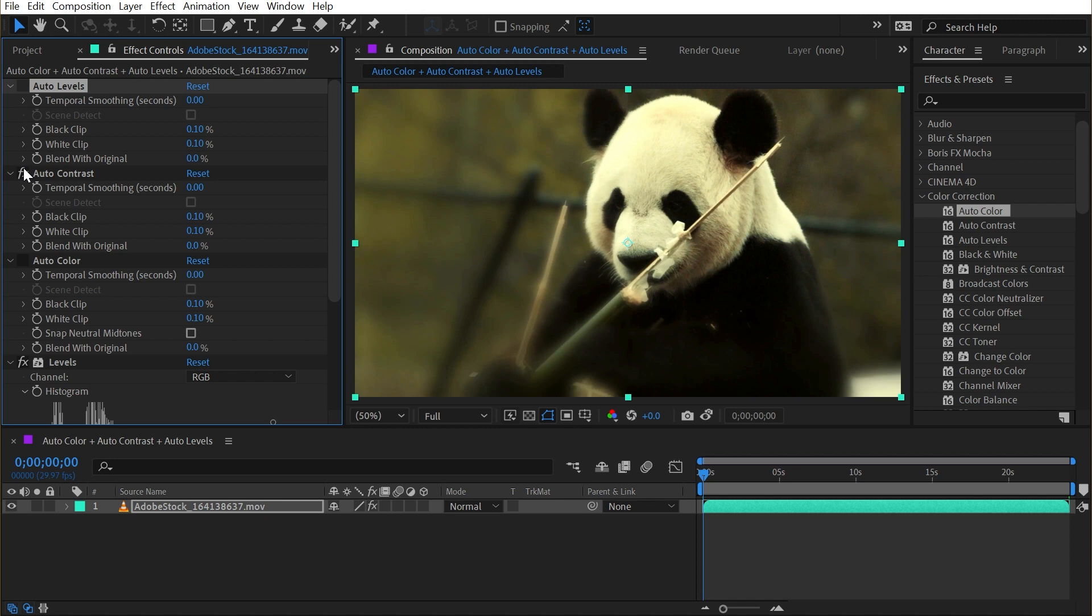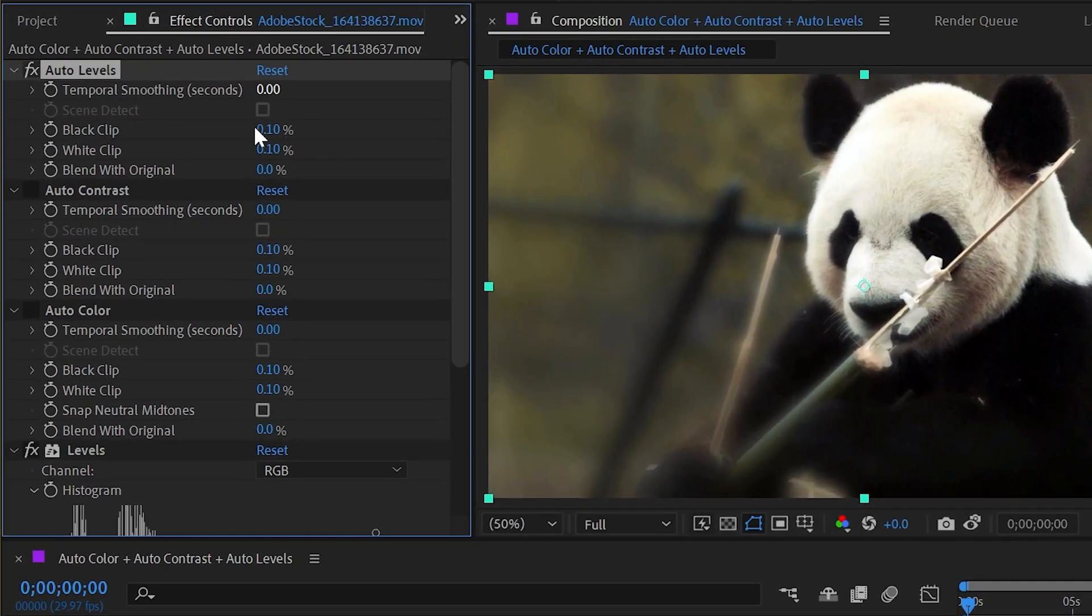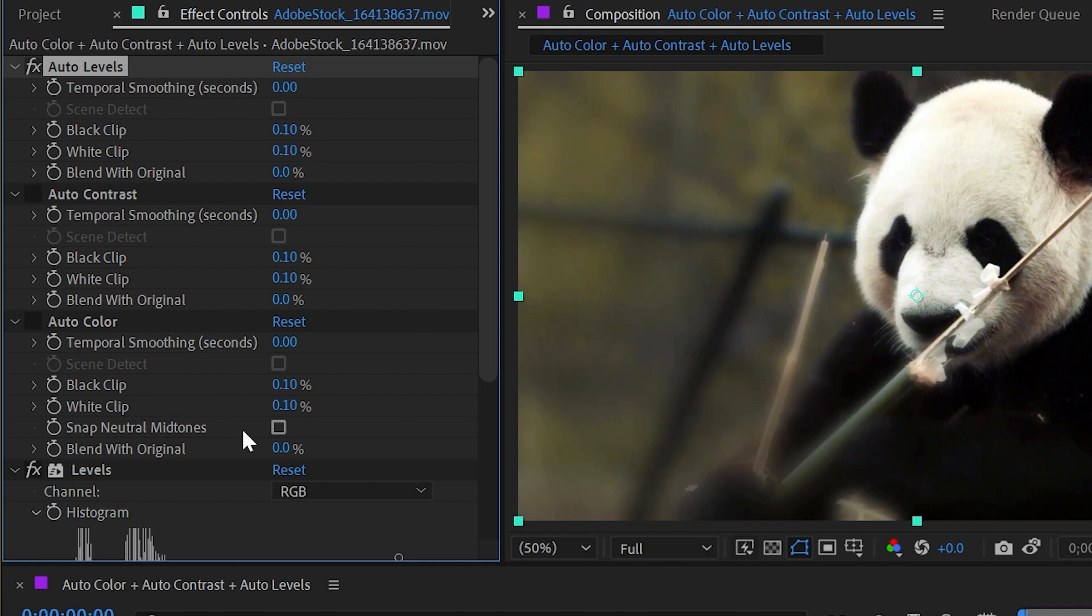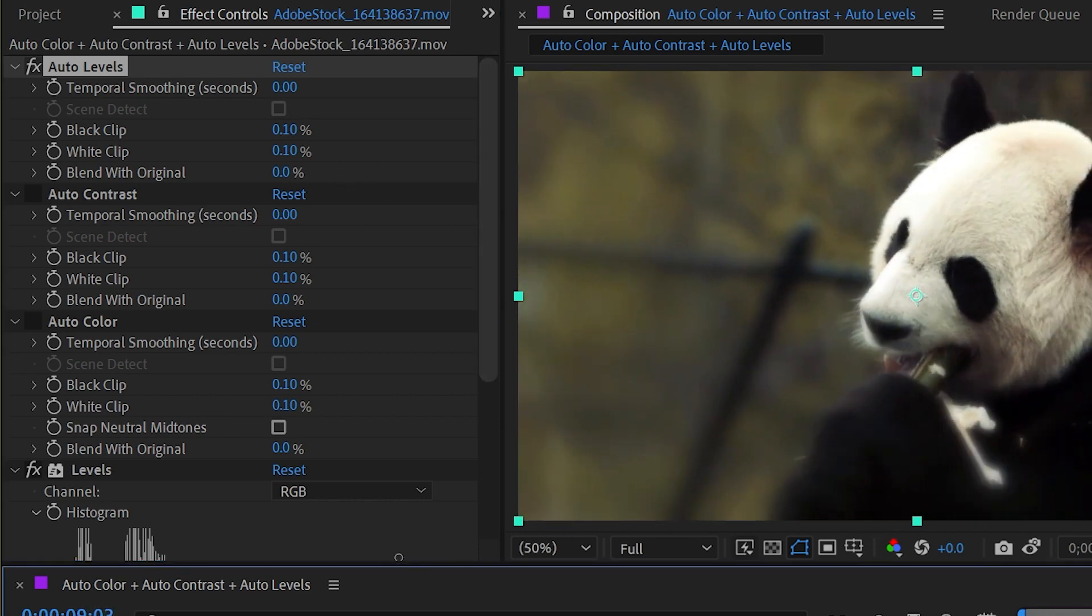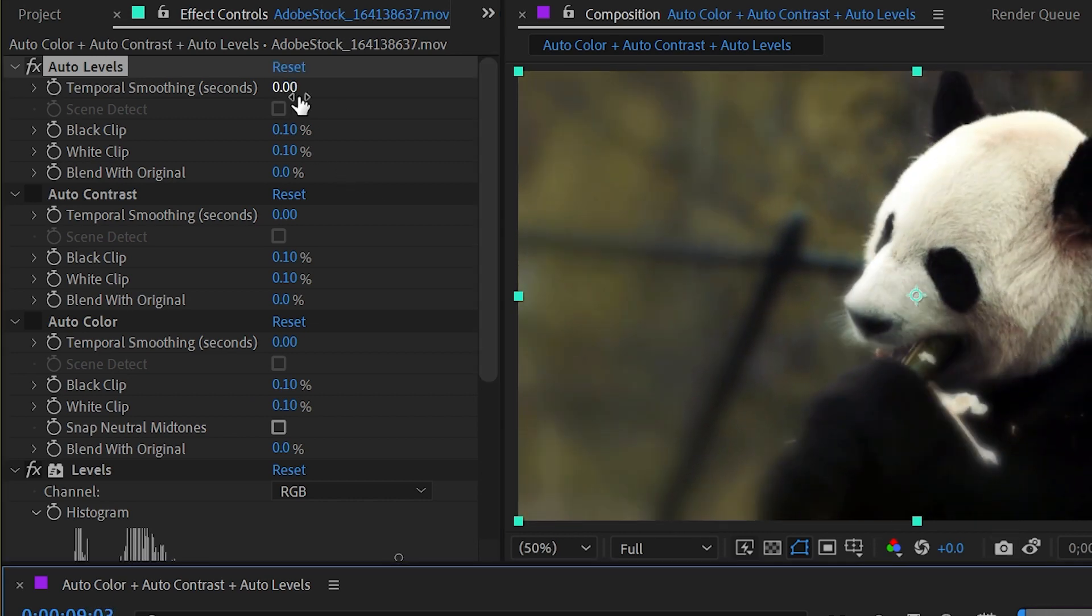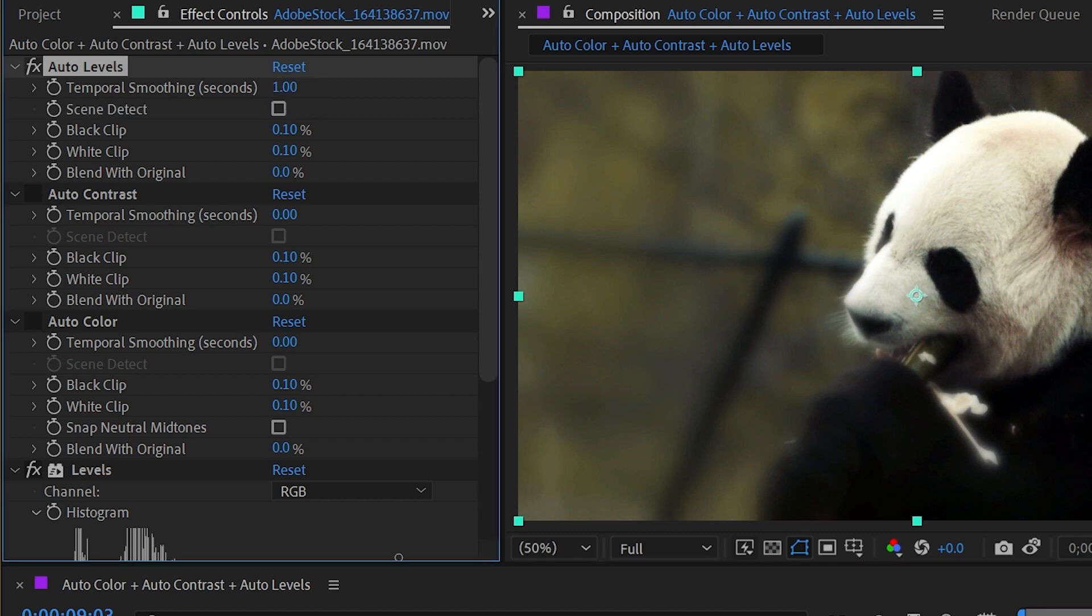I hope that was clear. It was definitely hard for me to grasp at first, and I still get these mixed up sometimes. But now that we've looked at all three, let's take a look at their actual controls because almost all of them overlap through each effect. First of all, we have temporal smoothing, and this is measured in seconds. What this does is looks at the footage that you apply this to and scans the frames around it by whatever value you have set here. So if I set this to one second, it's going to look at the surrounding one second worth of frames and see how the levels look in those frames before averaging out its adjustment between all of those and applying the effect.